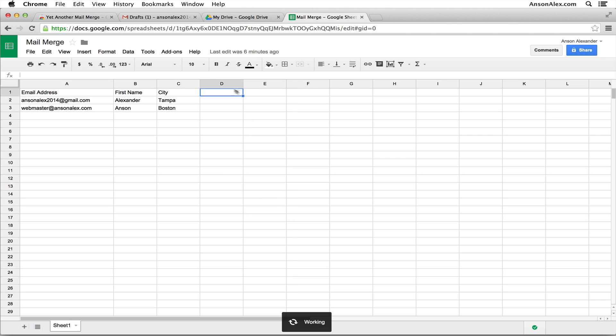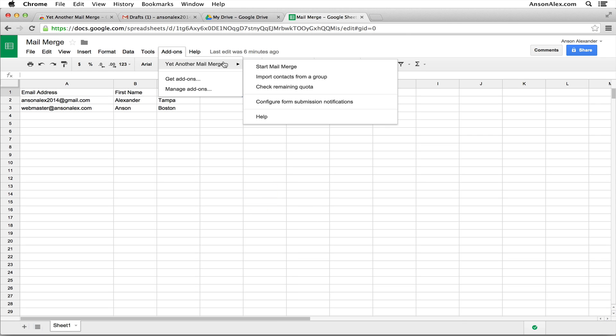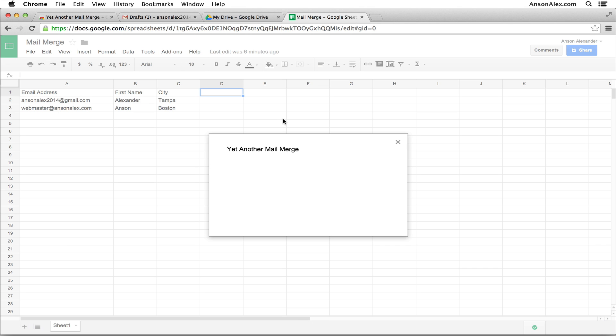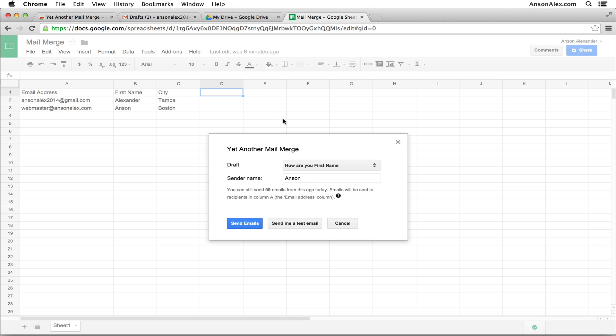Let's go ahead and run the mail merge. So I'm going to click on add-ons, hover over yet another mail merge, and I'm going to click start mail merge. When I do that, a window pops up on my screen that allows me to choose the draft email that I want to use. And I only have one. That's the one that I just showed you, so that's the one I'm going to use.